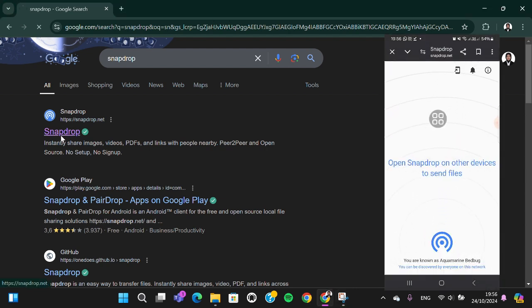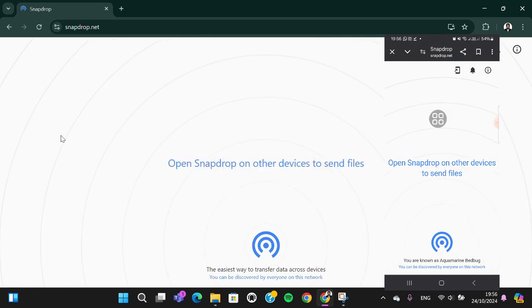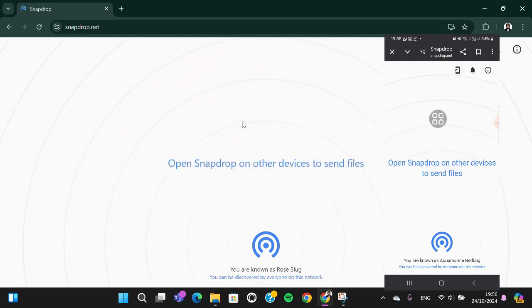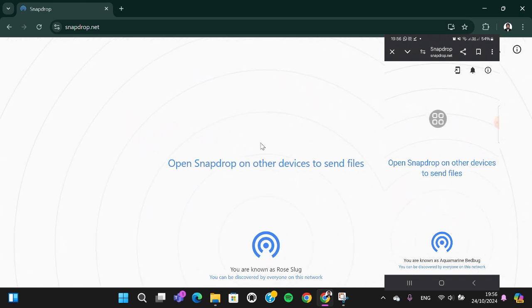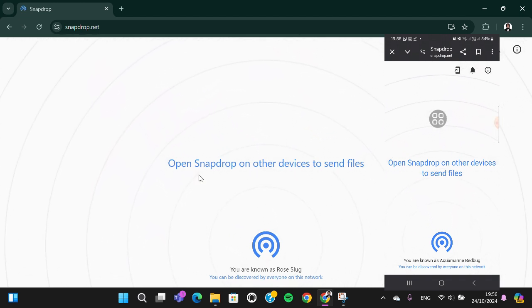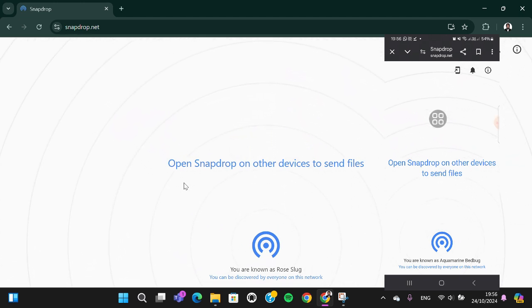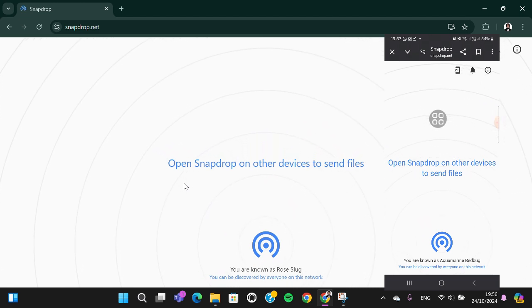Make sure your computer and your phone are connected to the same network.